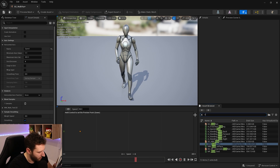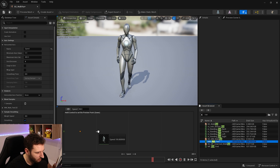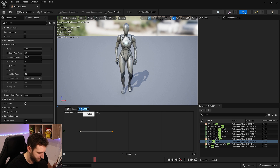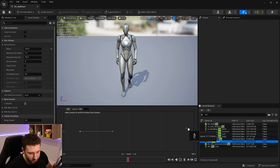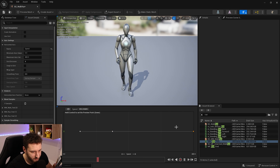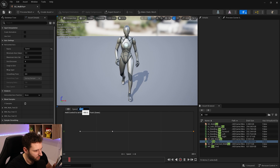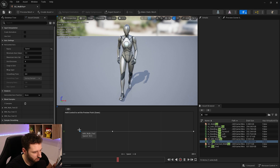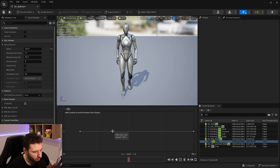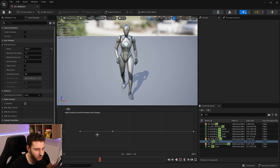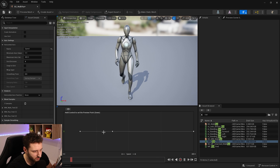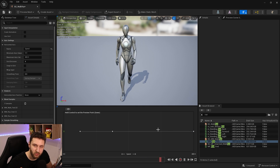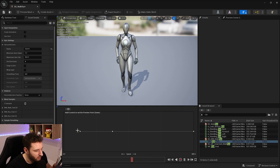The walk animation plays until speed 50, then we get the run animation and place it at around 150. To be safe, we also put the run animation at 400 to extend it to the end. So from 0 to 50 it's the walk animation, from 50 to 150 it blends between walk and run depending on speed, and from 150 onward it stays in the run animation.